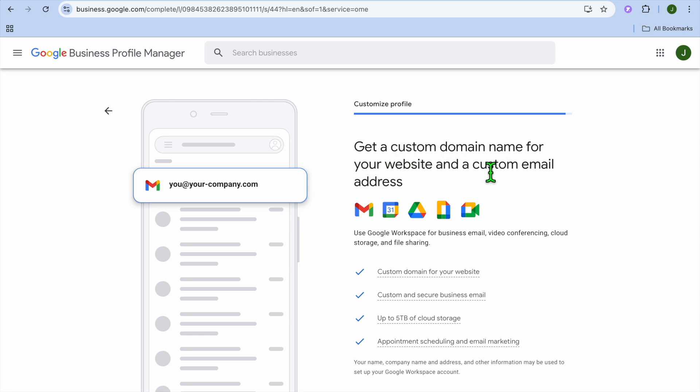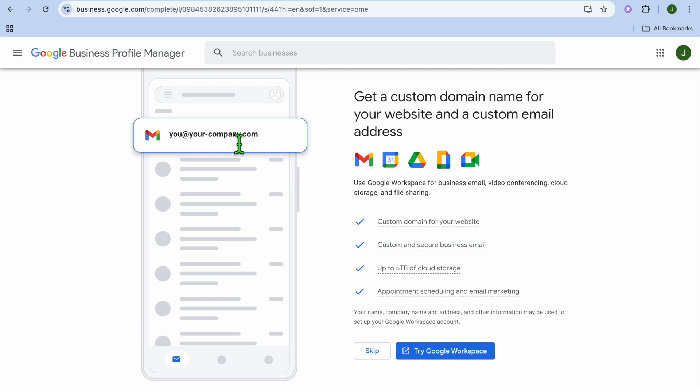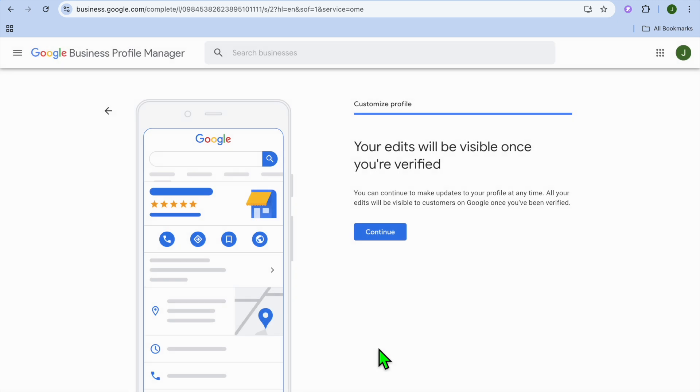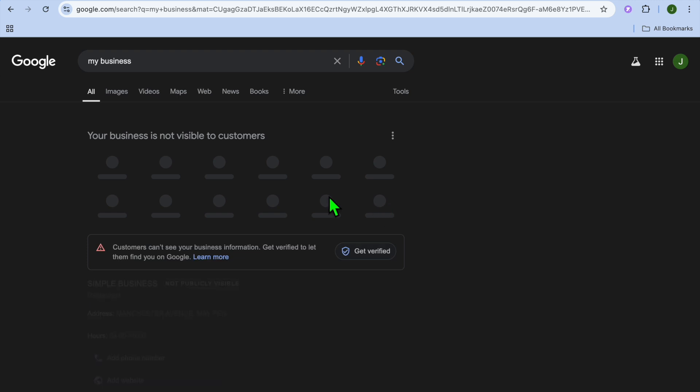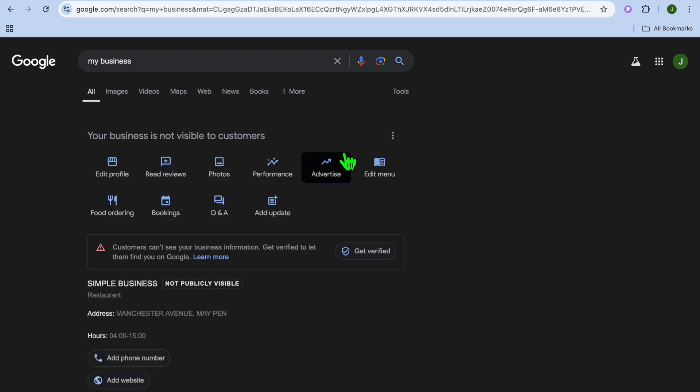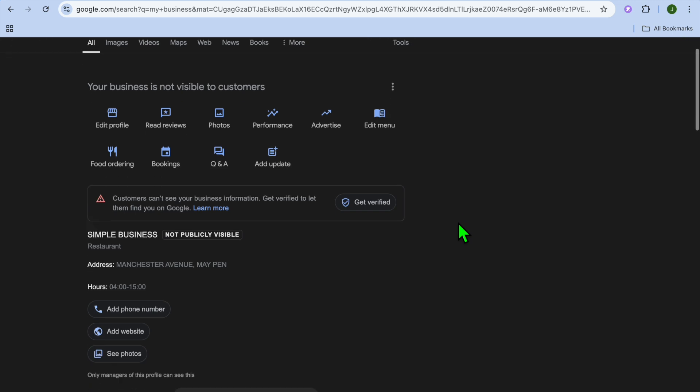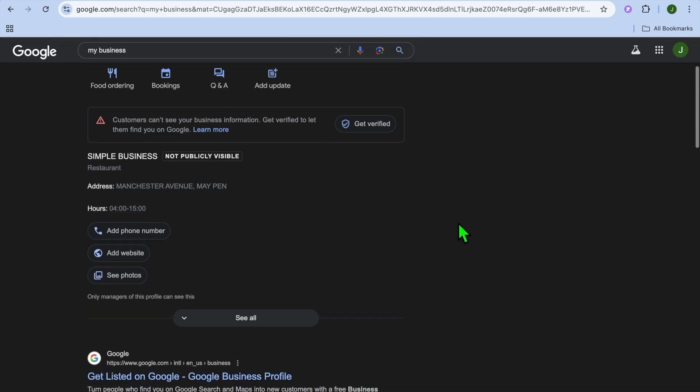Then you'll be provided with the option to get a custom domain name for your business and custom email address. If it is a case that you're going to be doing a lot of business online, I would definitely recommend that you use this option. You'll be provided with a custom URL as you can see right there, but for now we'll tap on skip. Then you can see your edits will be visible once you are verified, and you're just going to tap on continue. From there you'll wait it out until they have reached back out to you, and they'll verify your business. Once they have verified your business, you'll realize that your business is now listed on Google Maps.